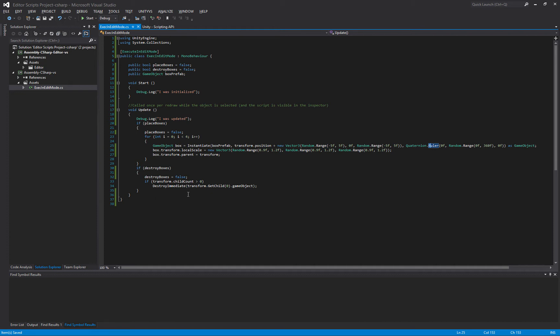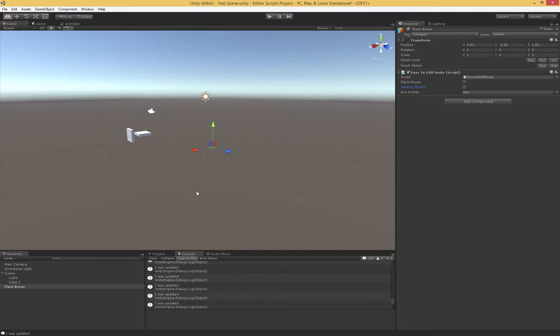So there are a couple of minor changes, but most of the stuff that you can do in scripts, moving things around, modifying material parameters, adding components, all that kind of stuff, you can do using execute in edit mode. And that will happen in the editor.